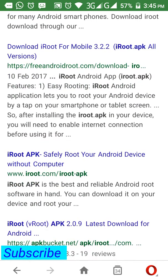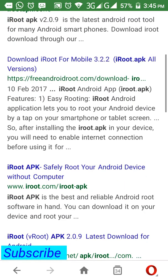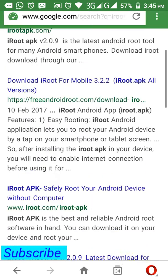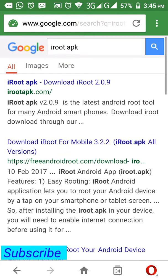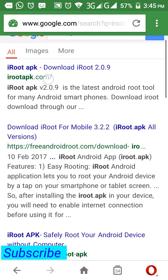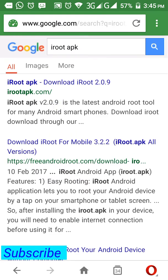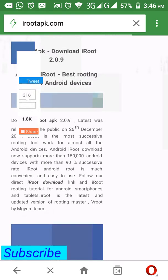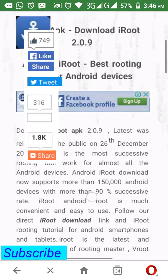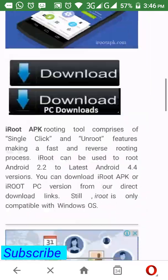You can see here a lot of links for iRoot APK. Just download iRoot APK from any of these trusted links. I'll recommend this link especially because irootapk.com is its own official site. Just download iRoot APK from here as you can see on my screen.